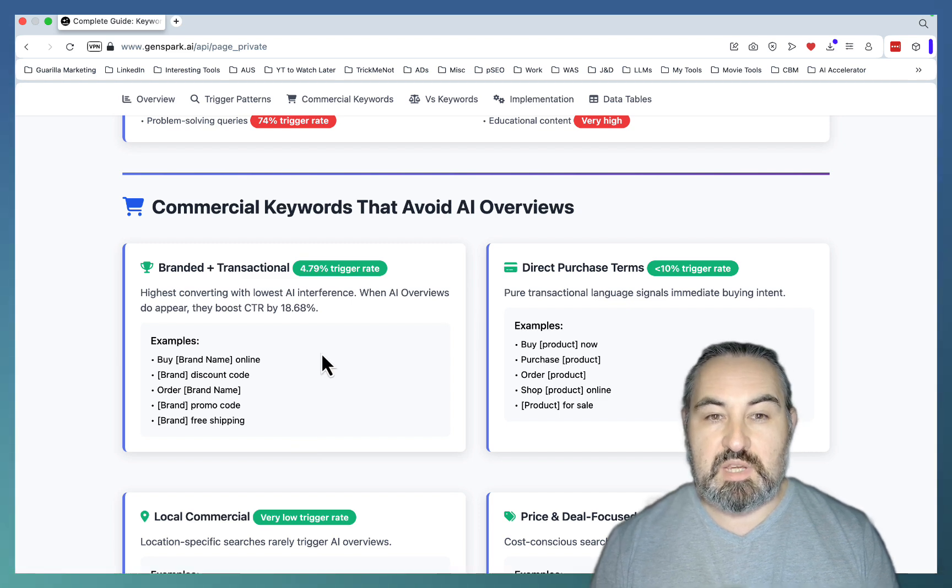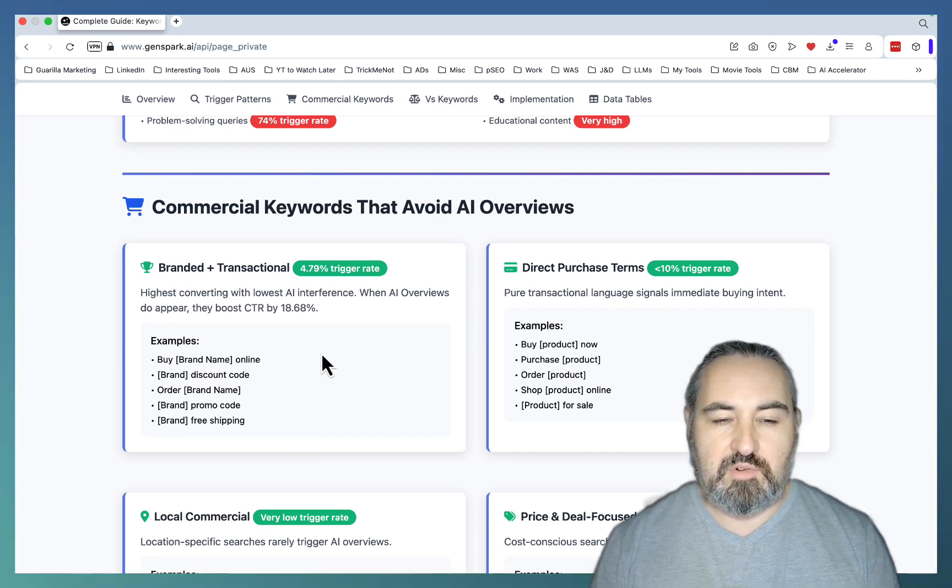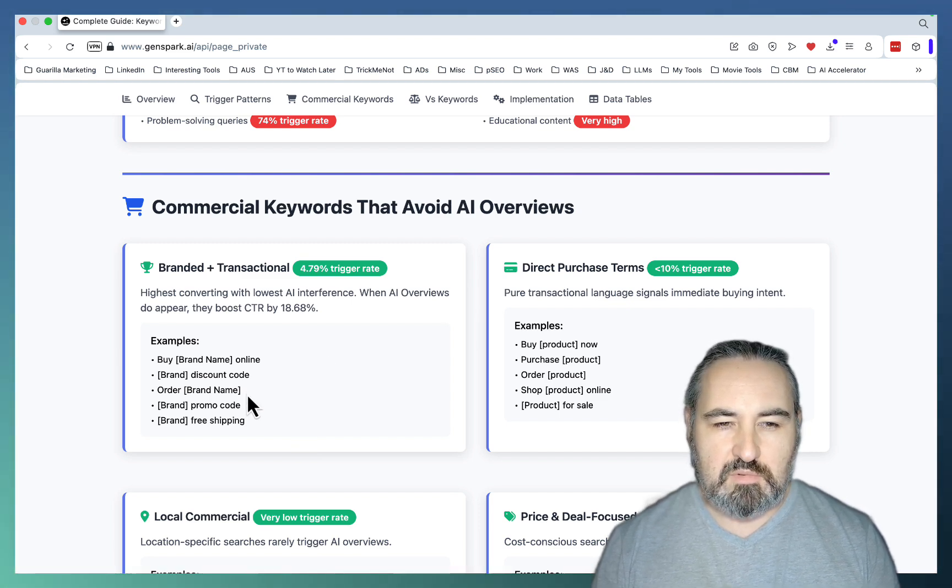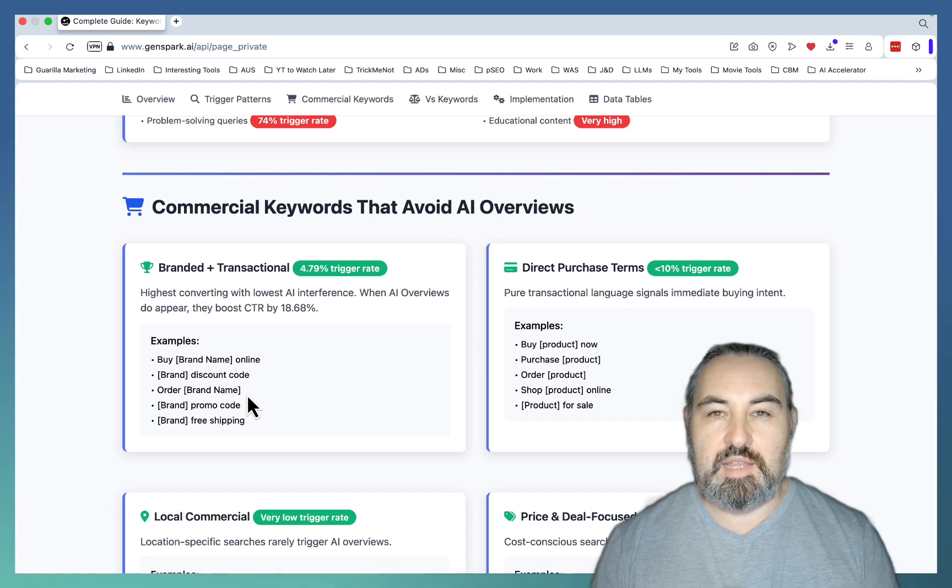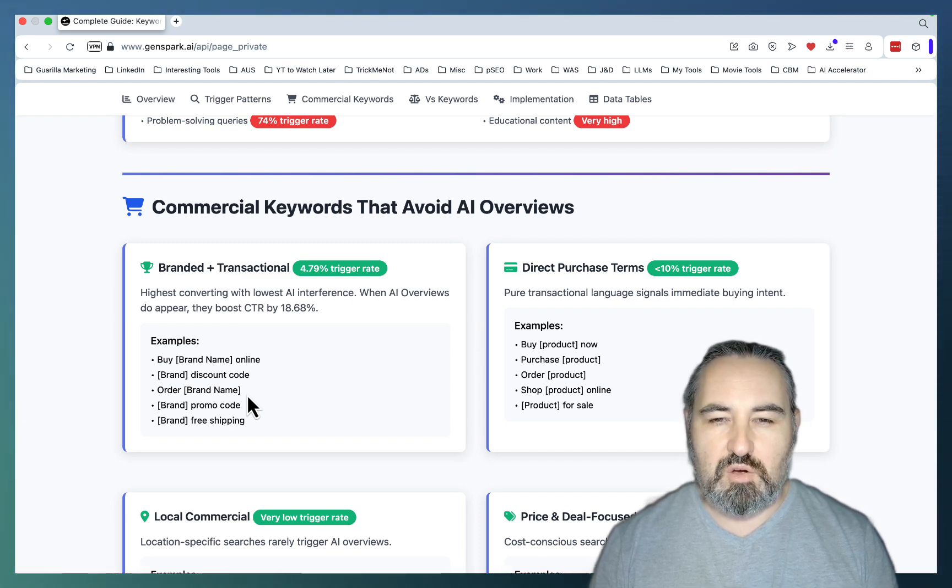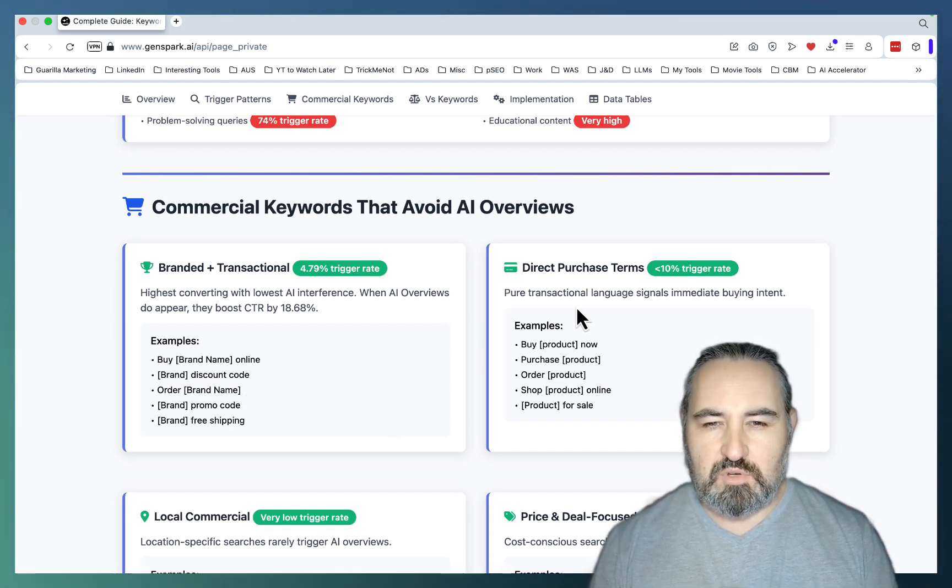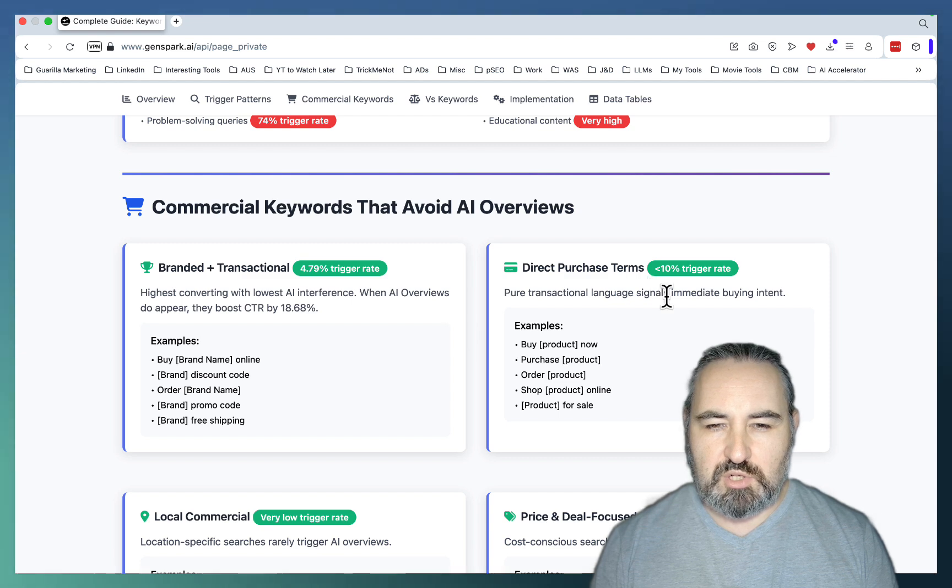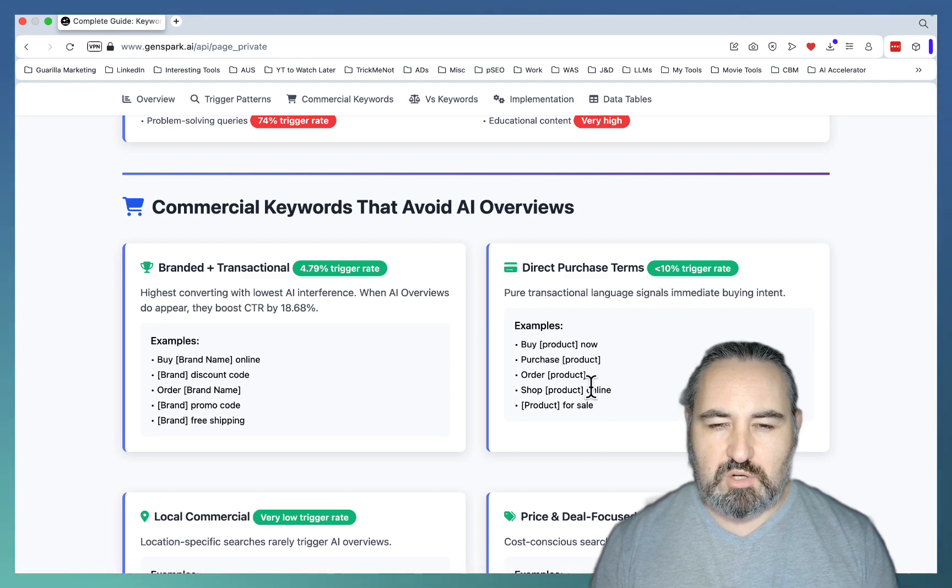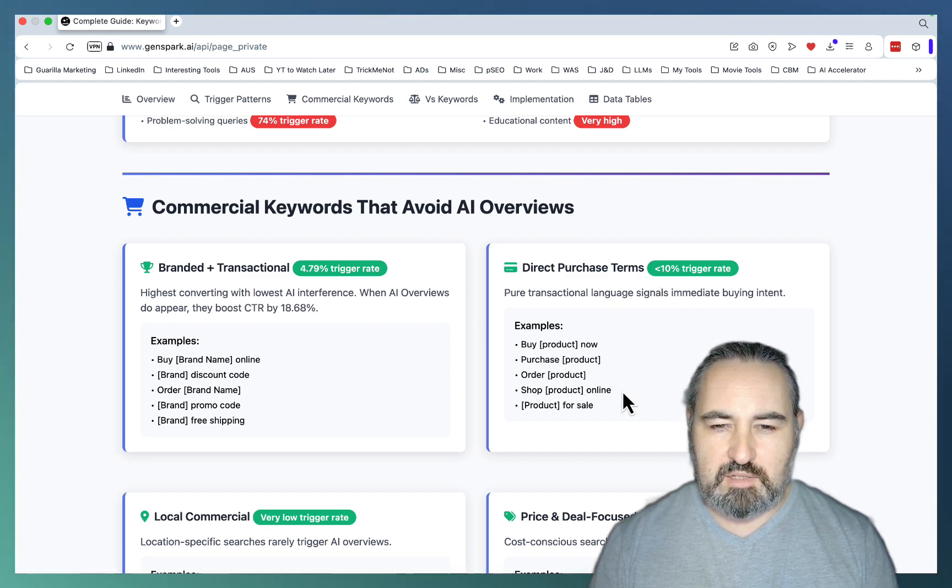So all those websites that thrive on coupon codes and discount codes are actually not competing with AI Overviews. Then you have your direct purchase terms, like buy product now, purchase product, order product, shop product online.